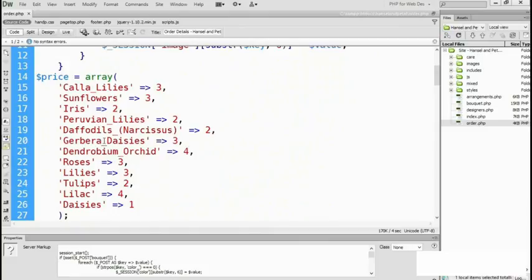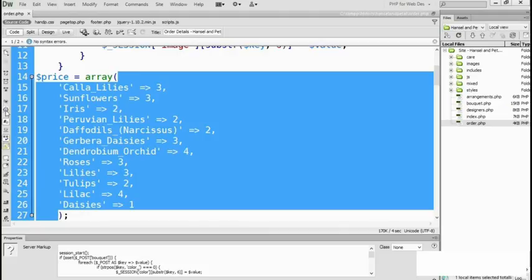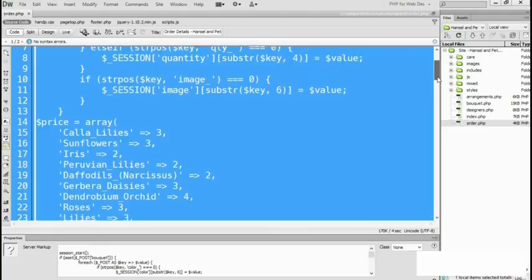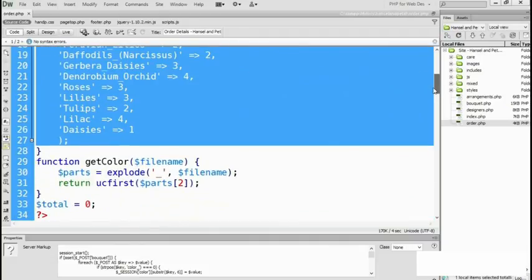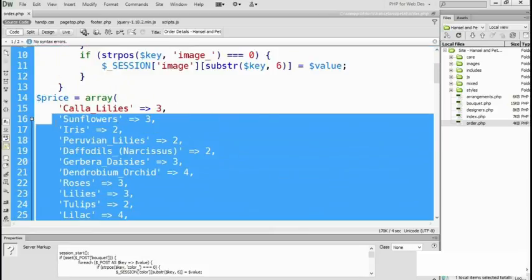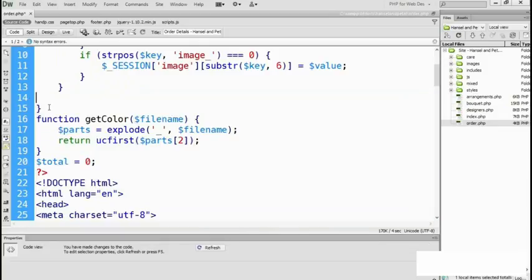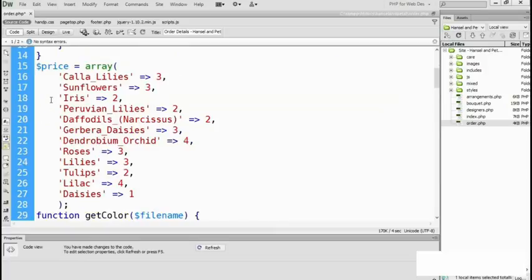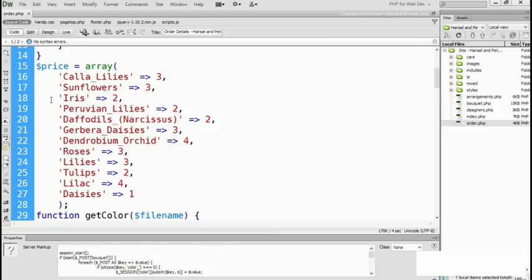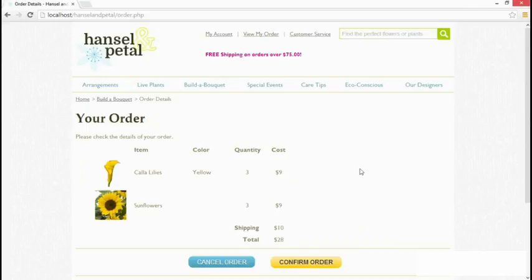The answer always lies in the code. Scrolling up, there's the price array. Using Dreamweaver's balance braces feature, clicking it shows we're inside the if block — so the price is only being set if we've submitted the form. That's the answer. We grab the price definition, cut it, delete that line, and paste it back outside of the closing curly brace of the if block. Save, go back to the browser, and view my order again. The variable is no longer undefined. We've got the price, and the session variables have also been retained.